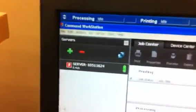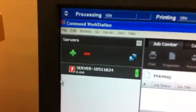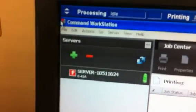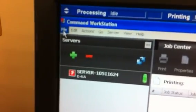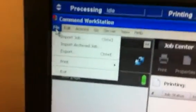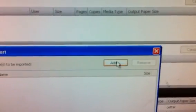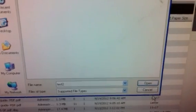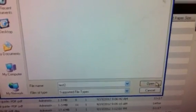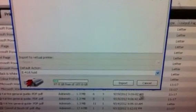One way that's kind of fast is I come up over to this file area here. I go File, I import a job, I go to Add, I find your file, and I say Open and Import.